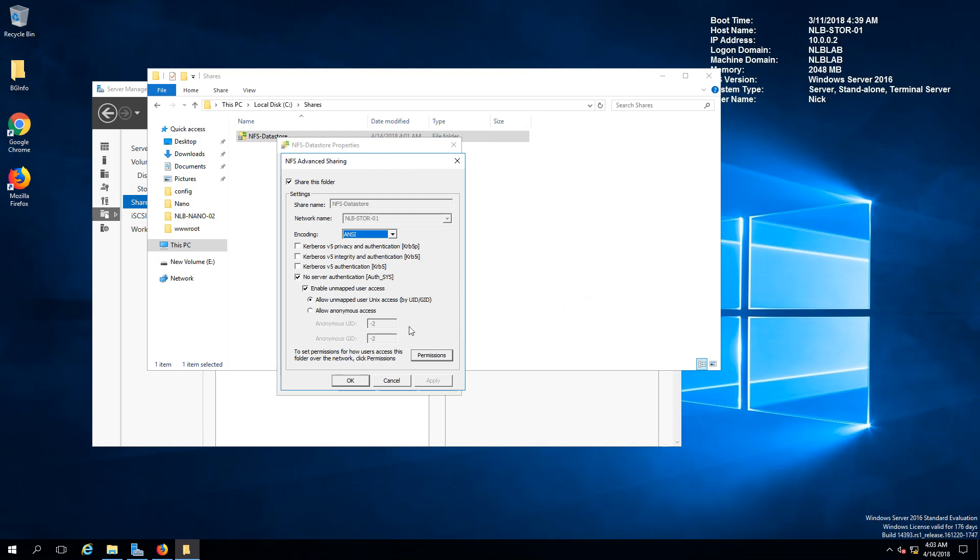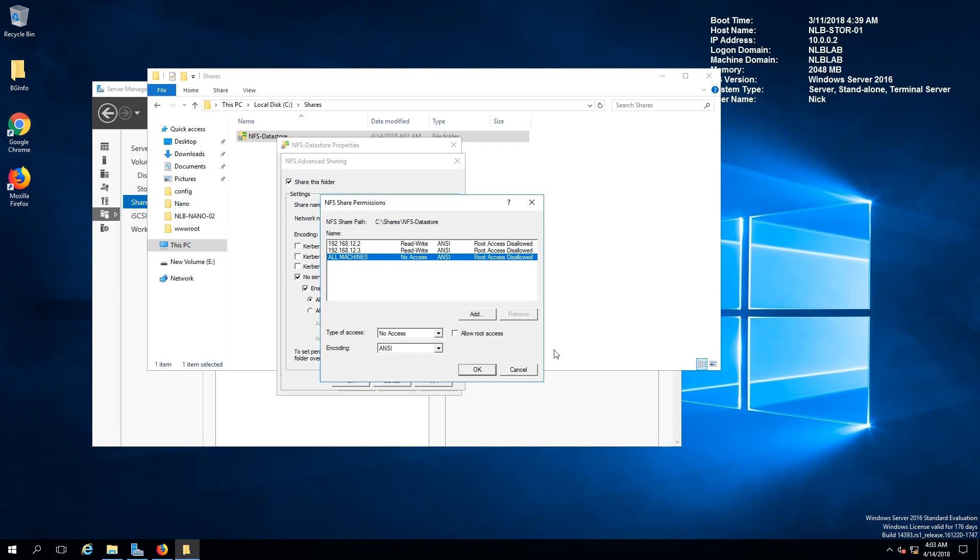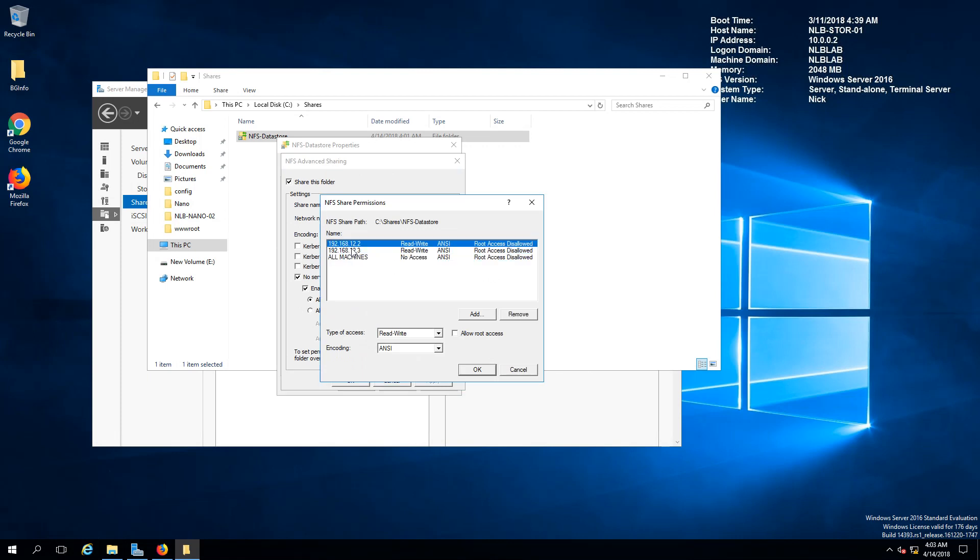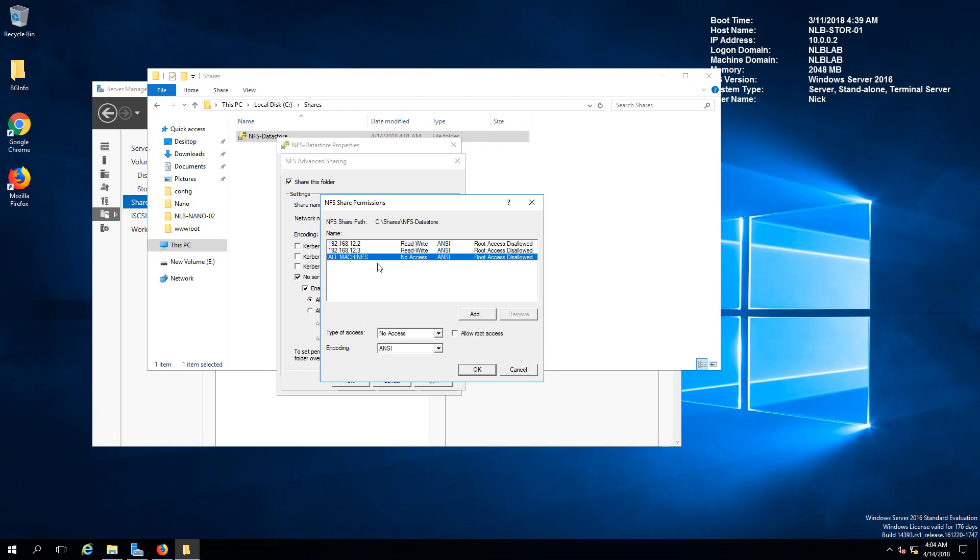You'll see the same options but presented in a different way and if you click on permissions you'll see the two hosts that I've added with read write access.